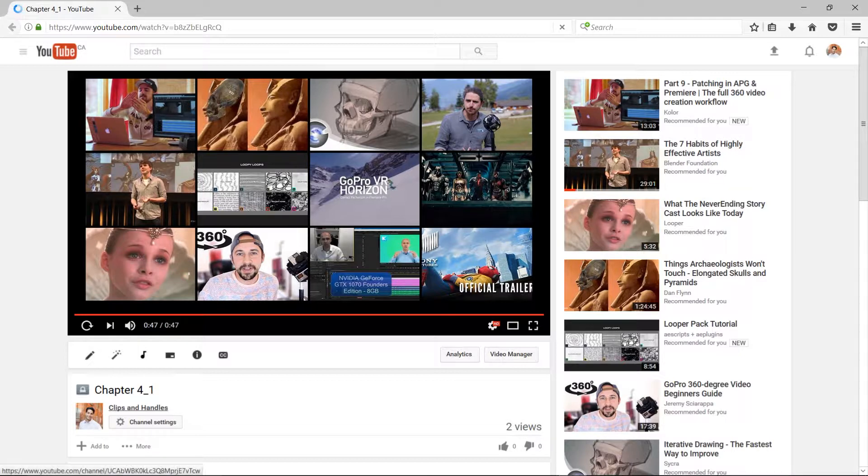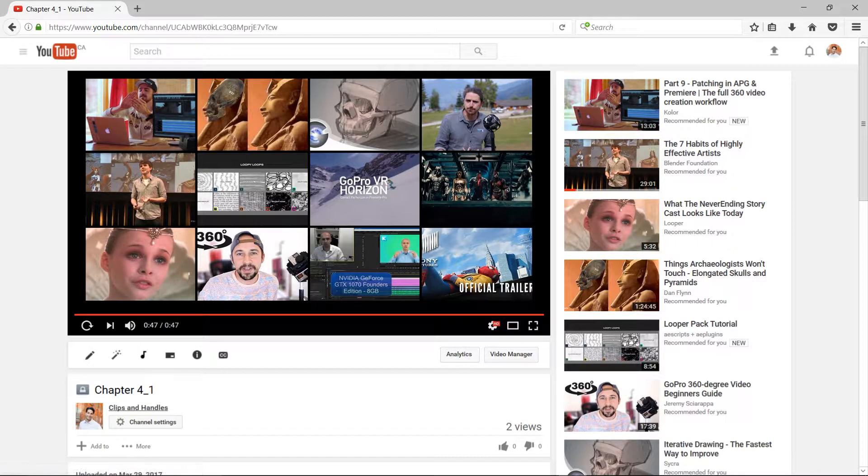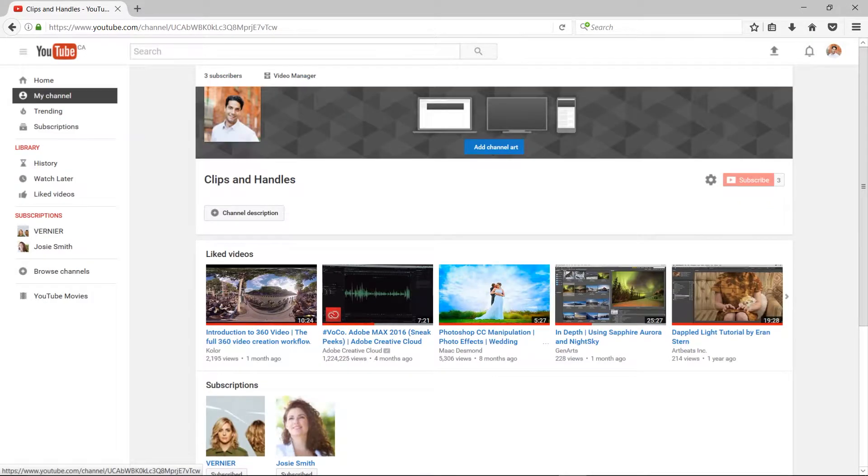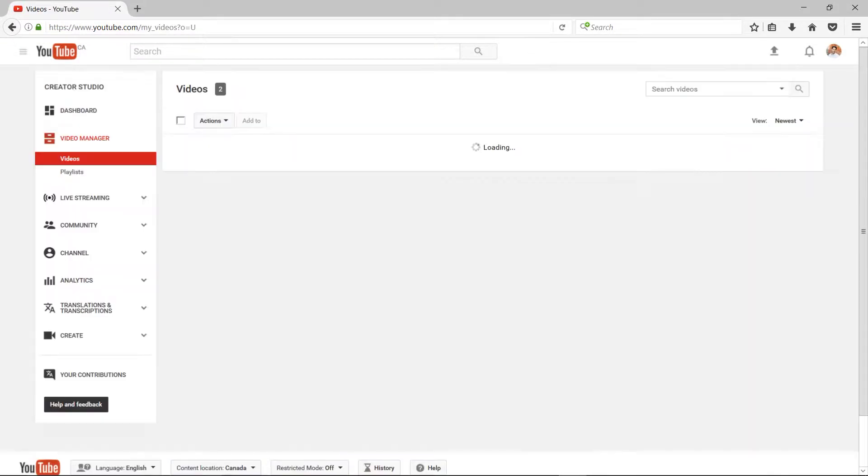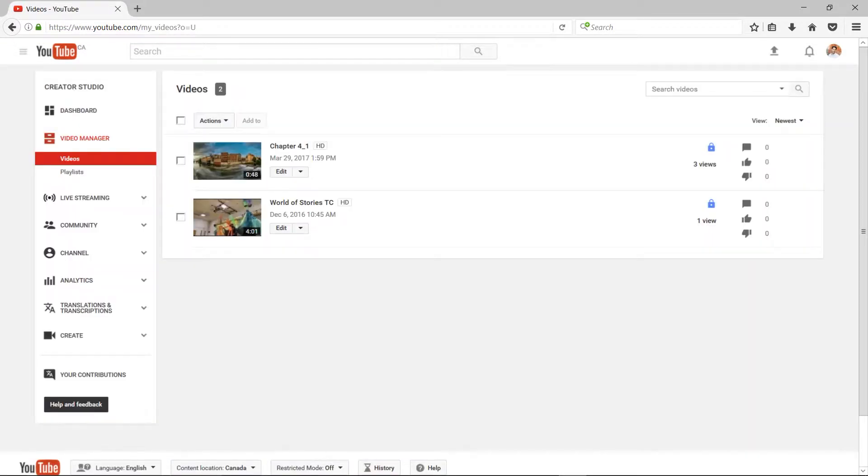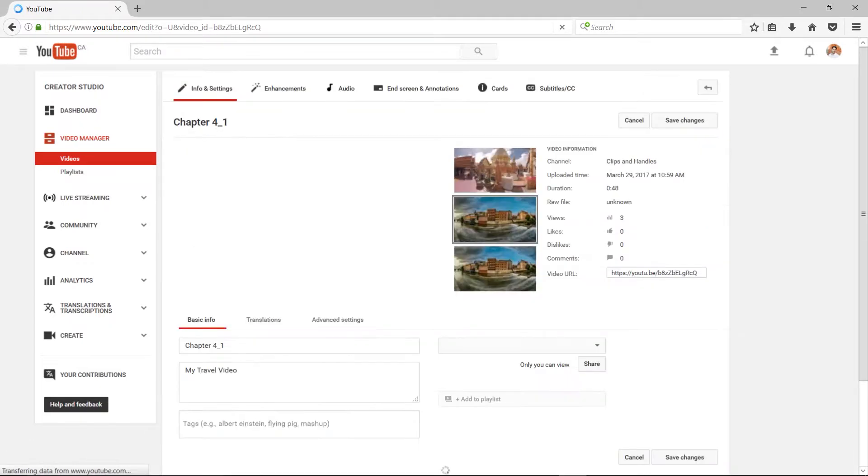If I actually go to my clips and handles page and check under my channel, there's the video manager here. Under the video manager, I can edit some of the settings for this video. So if I go here to edit...